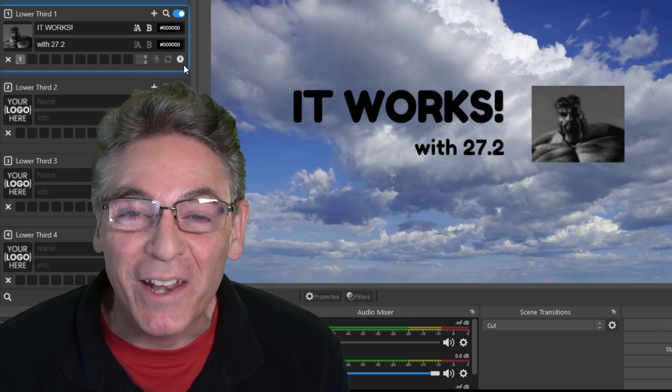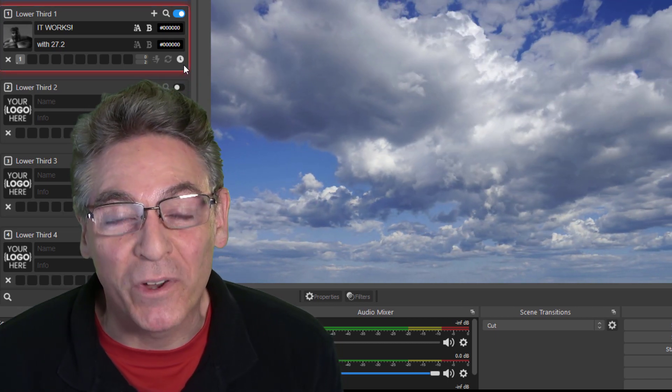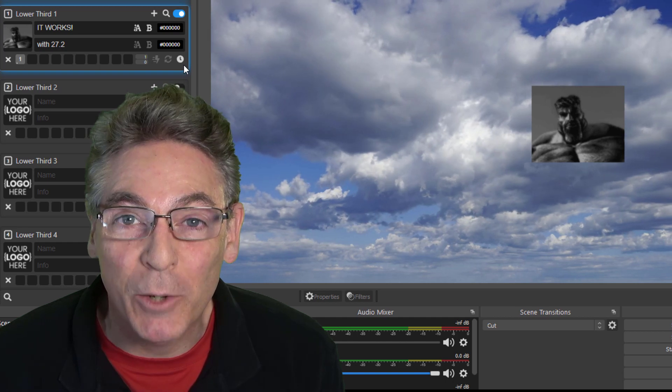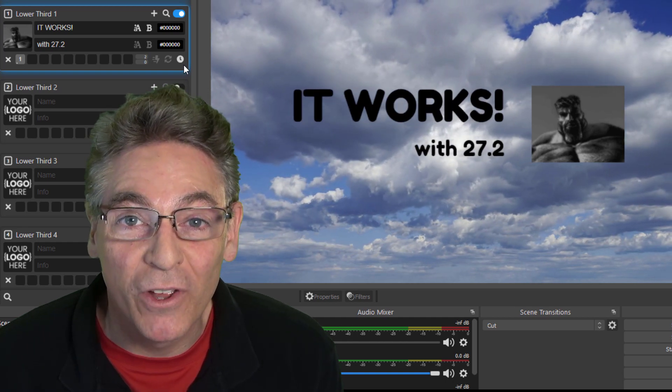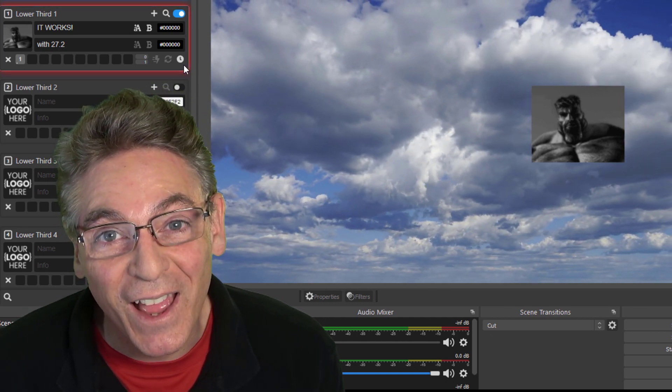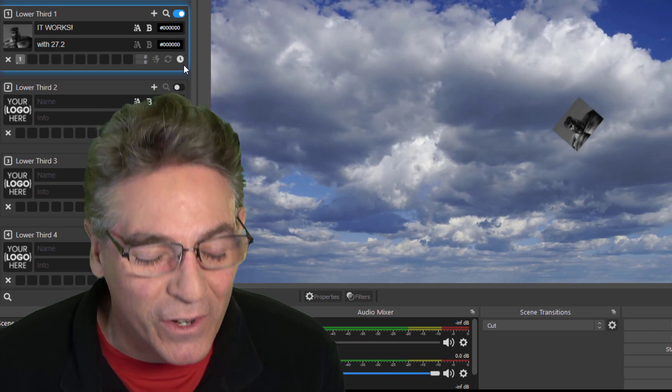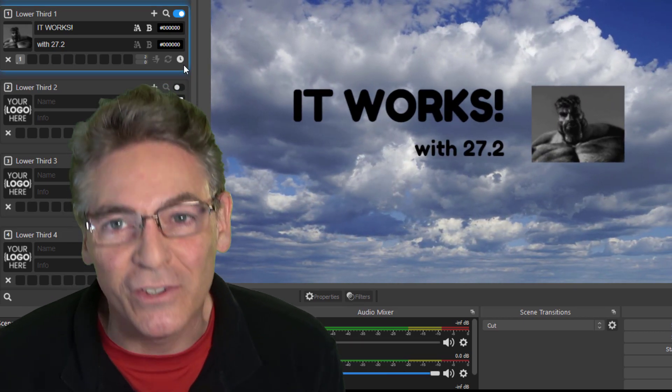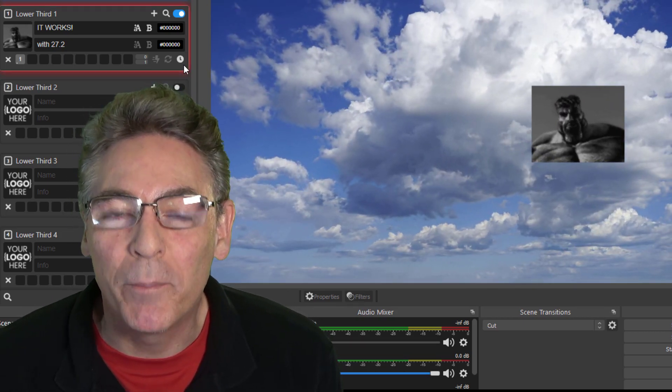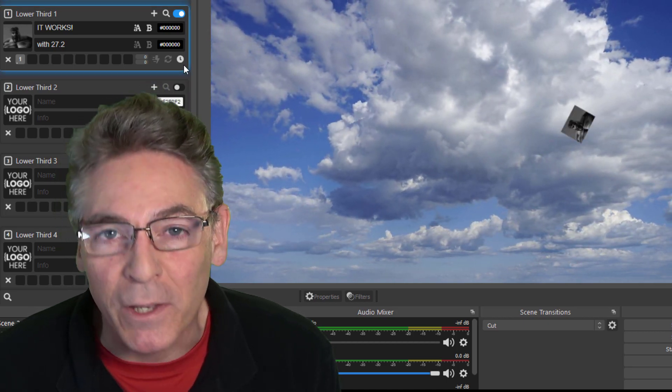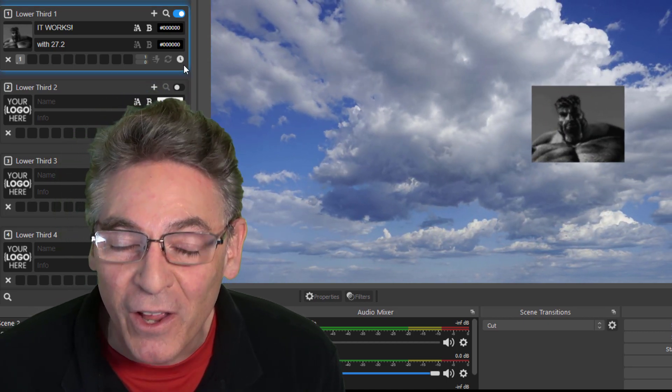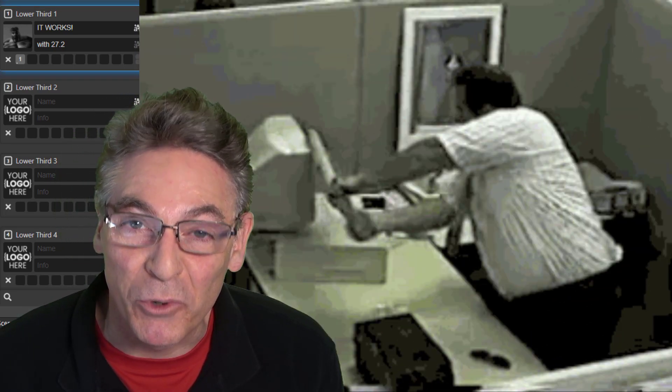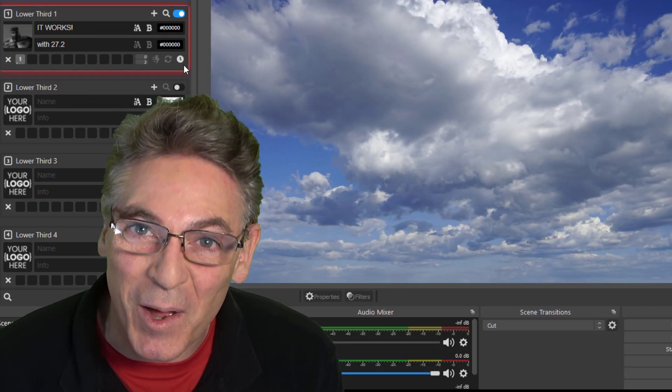Did you just update OBS Studio to 27.2 and now your lower thirds with dockable control panel no longer functions? I'm here to tell you there is a solution. There's an easy solution and I'm going to get you up and running in a nice calm and peaceful demeanor so that you don't punch a hole through your monitor.